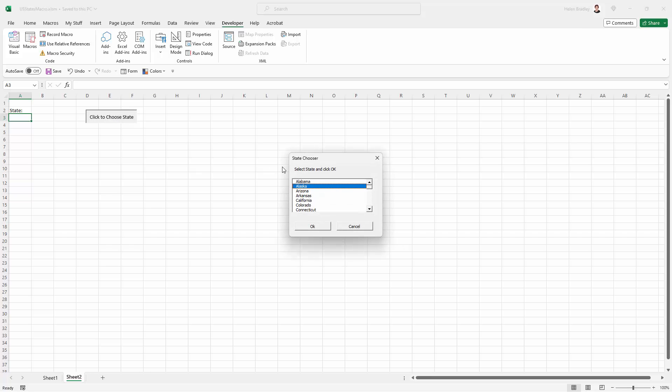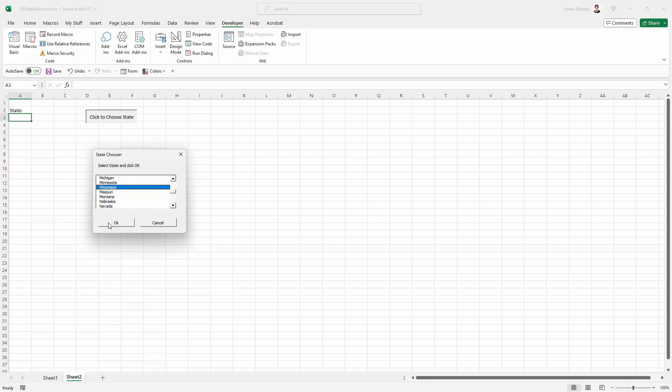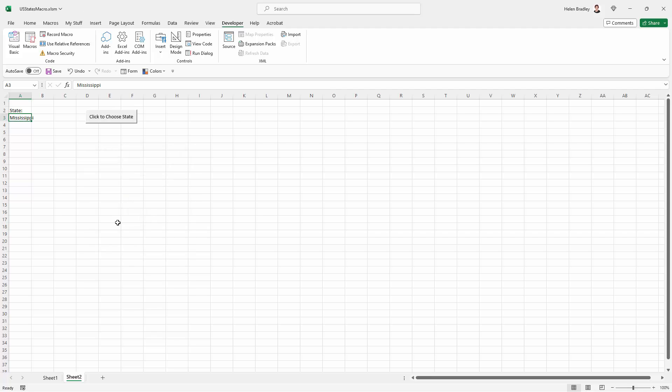So let's click to choose the state and here is our state chooser. And we can just scroll down to choose any state that we like. I'm going to click on Mississippi and click OK. What will happen then is the word Mississippi will appear in this cell here and the form, this little dialog here, will close and disappear. So I'm just going to click OK. And that's exactly what's happened.